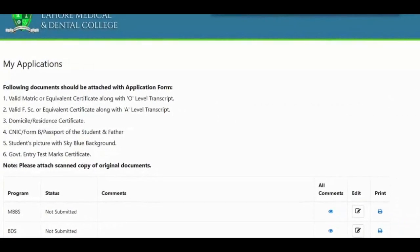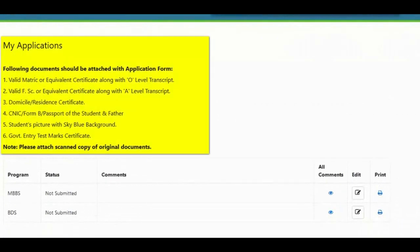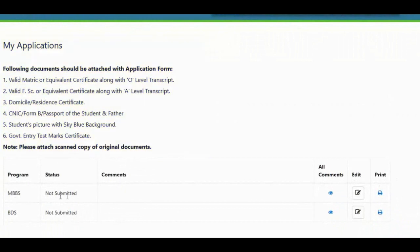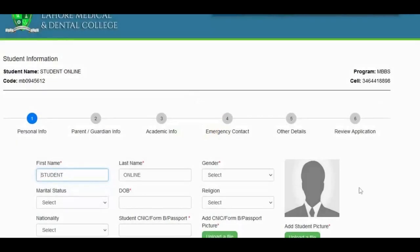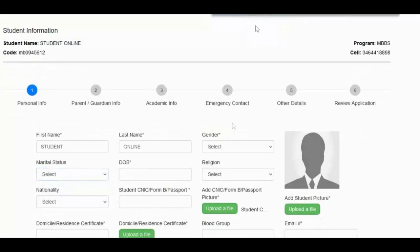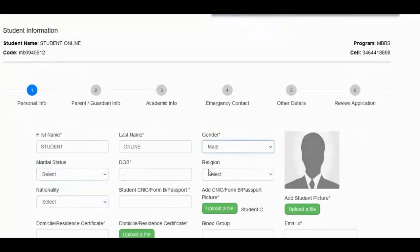There, you will be given the list of documents you need to attach with your application. Now here are given the six steps to complete your application. First comes the personal information.